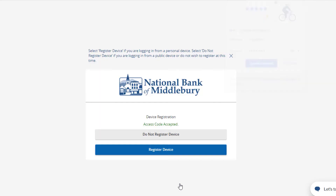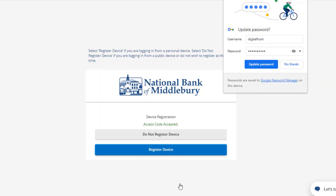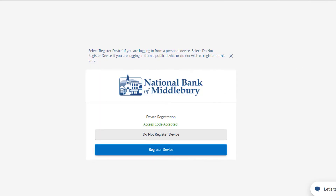If you are at a private computer that you will use regularly to access digital banking, register your browser for future access. For security purposes, if you are at a public computer, select Do Not Register Device and this computer will not be registered.